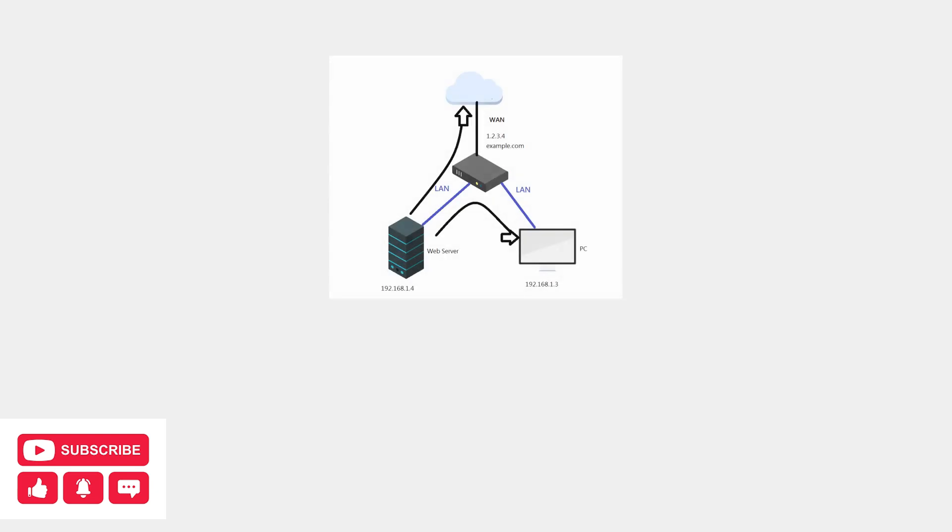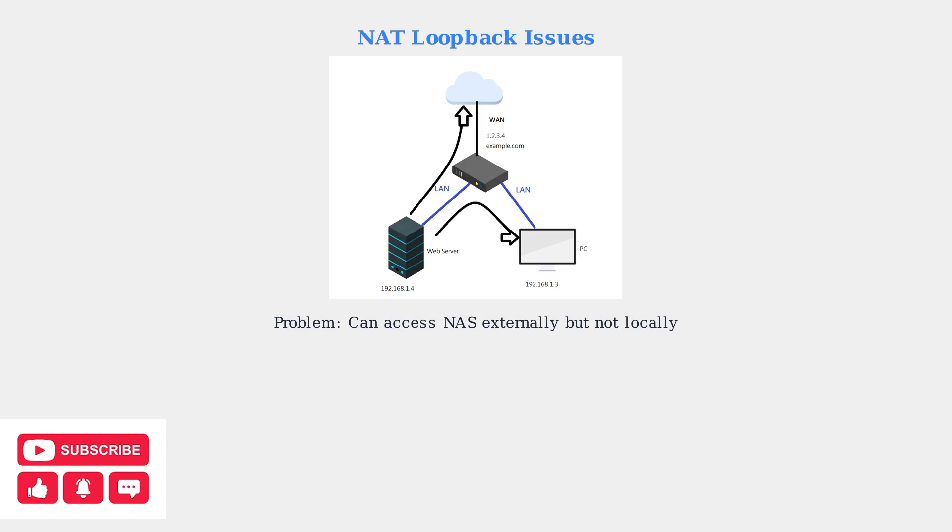When DDNS works externally but fails locally, the most common culprit is NAT loopback support. This network feature allows devices within your local network to access services using the external IP address.